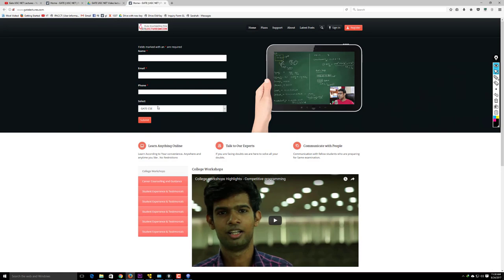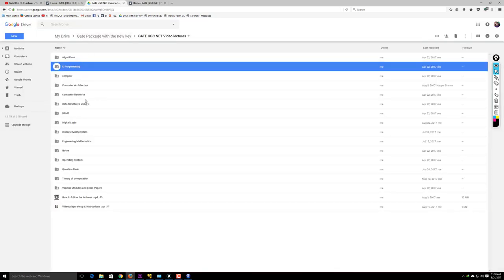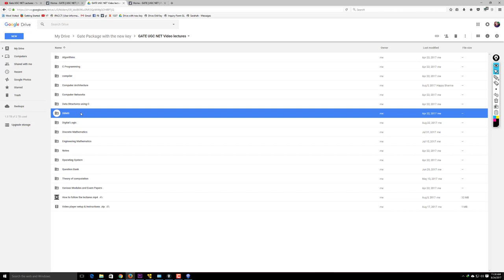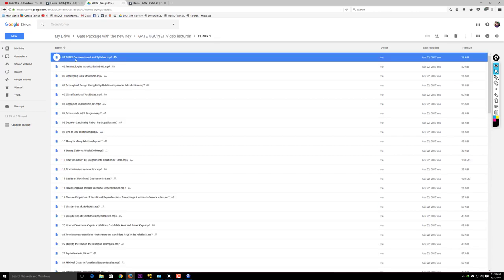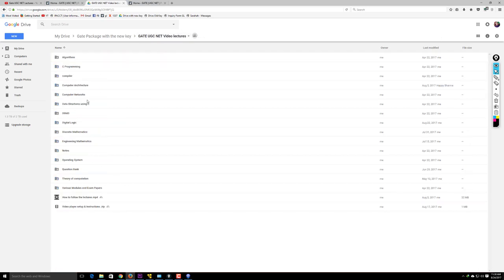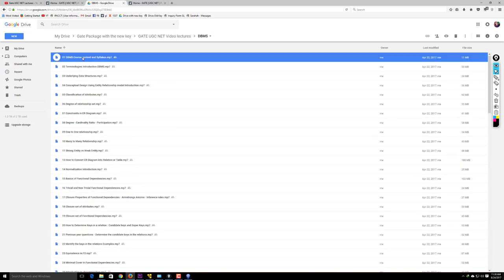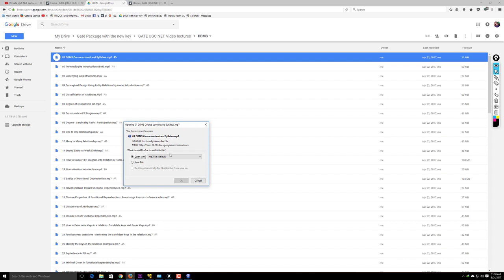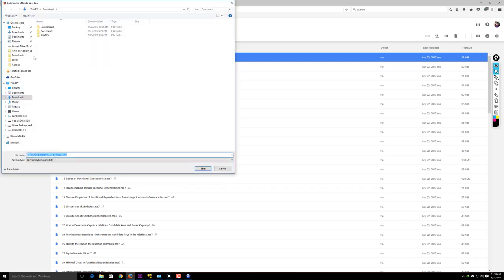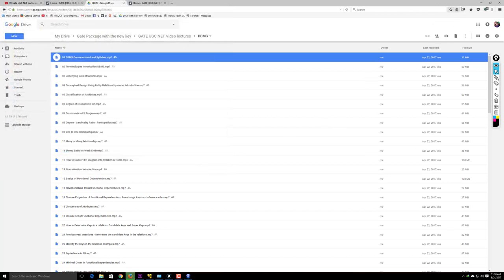Next, you need to download a video. Go to any subject folder — for example, Database Management System. You'll see videos listed there. You can right-click on an entire subject folder to download all videos at once, or right-click on a specific video to download just that one. I'm downloading a video and saving it to the desktop.